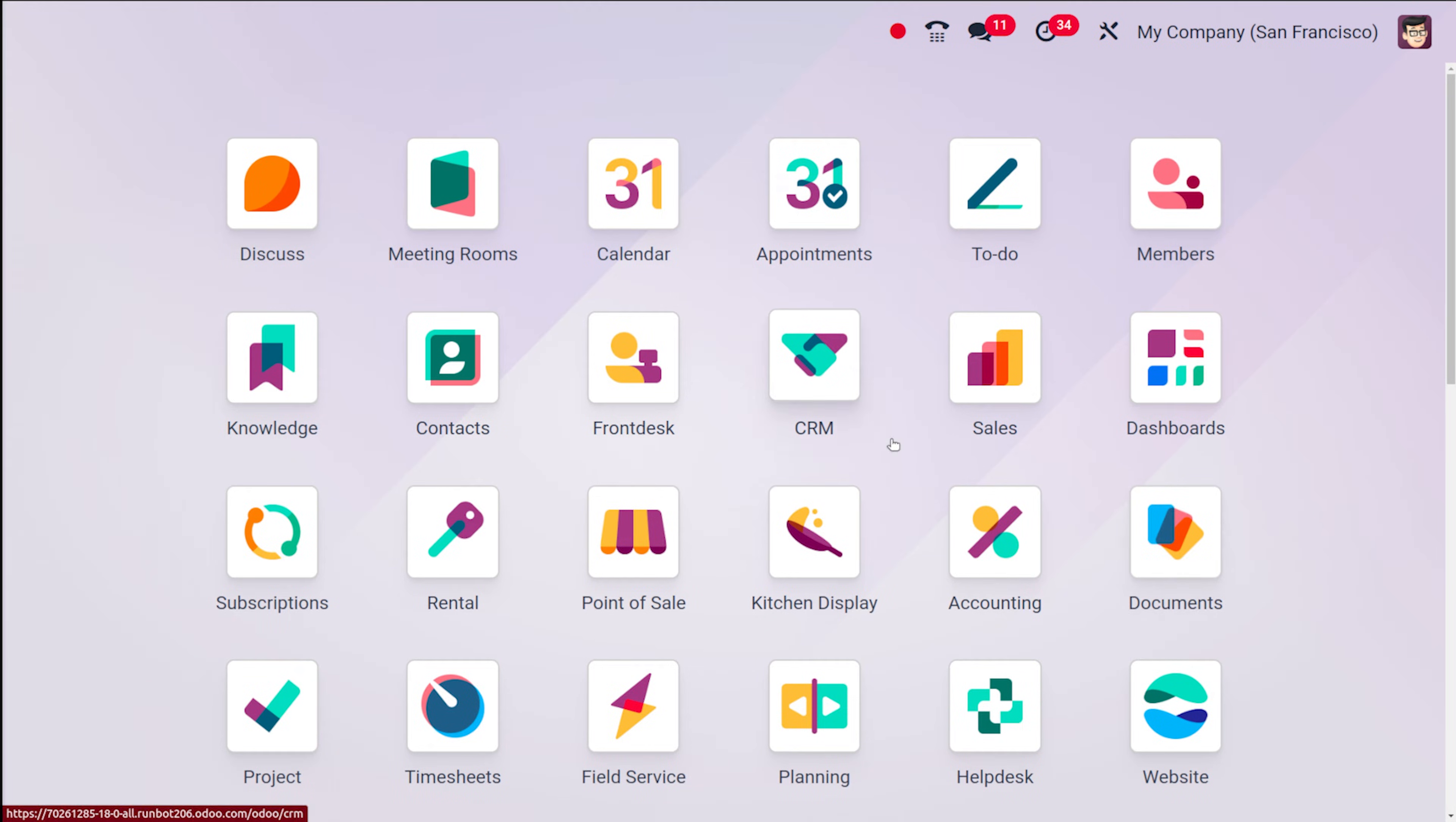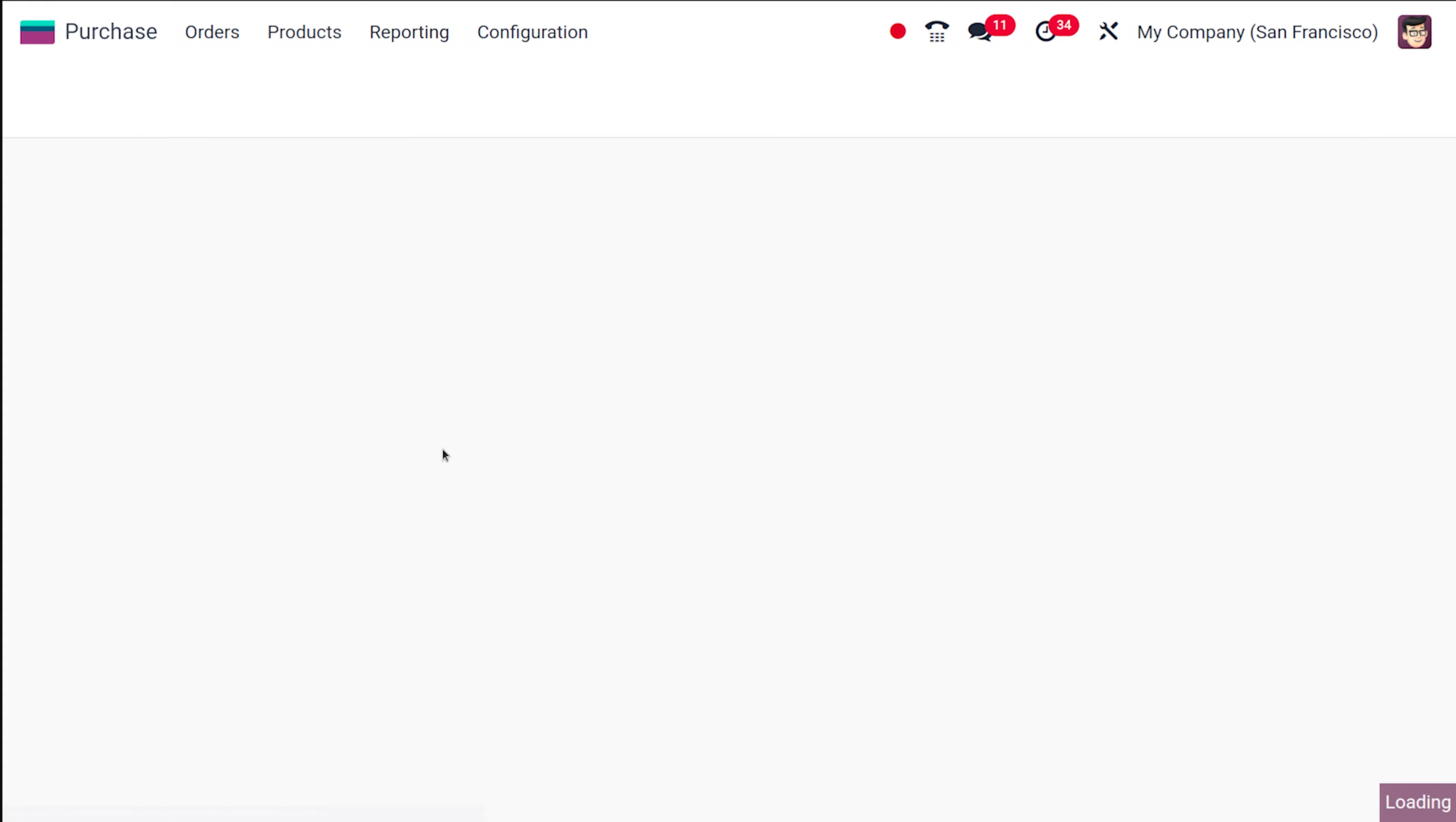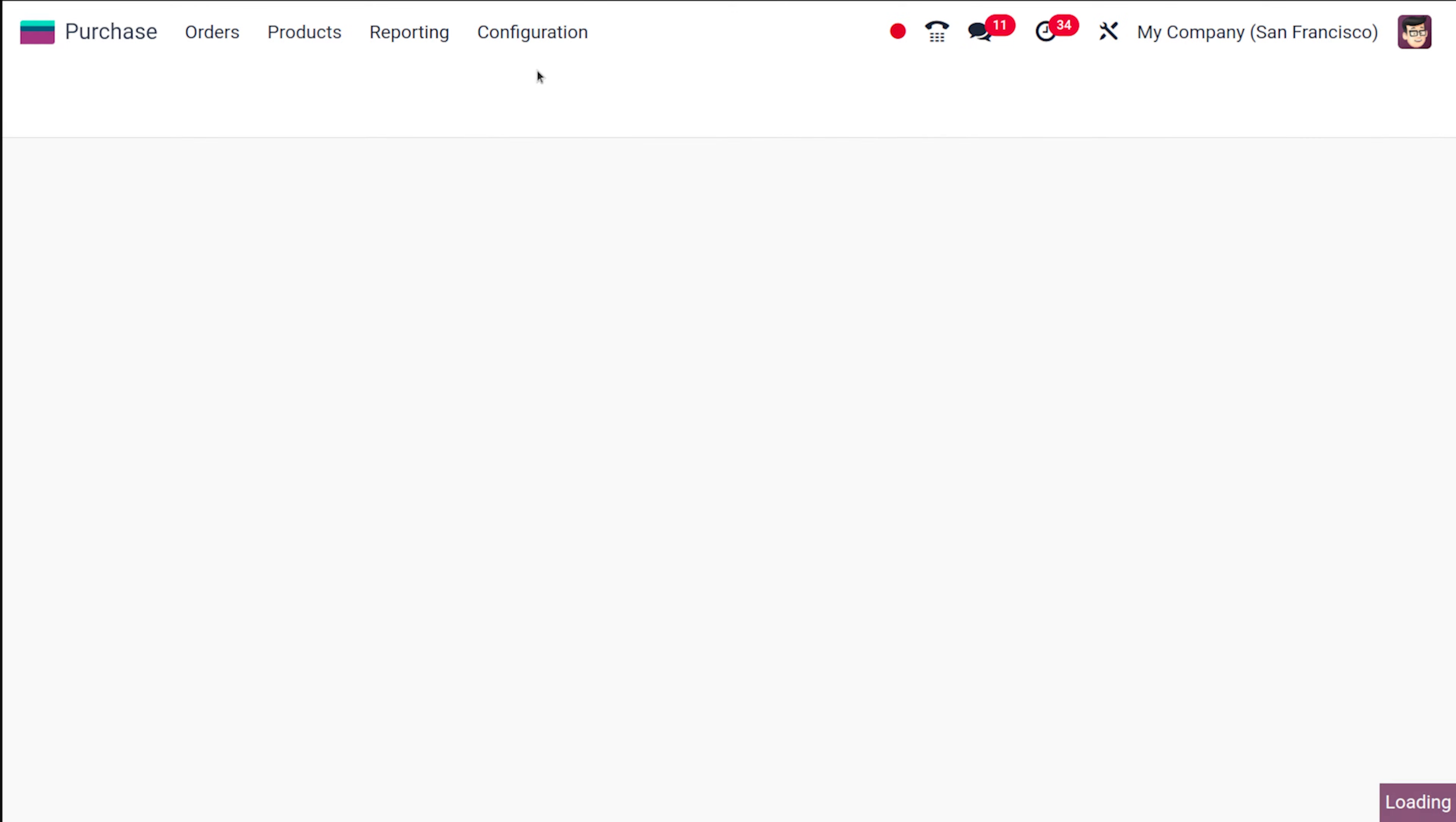First of all let's go to the purchase module and navigate directly into the configuration and from there choose the settings.